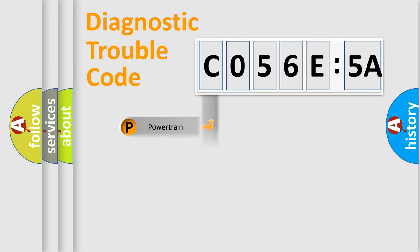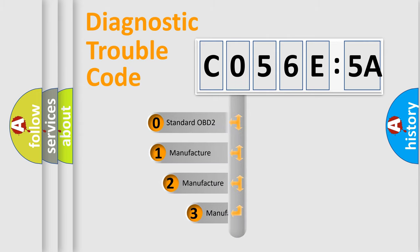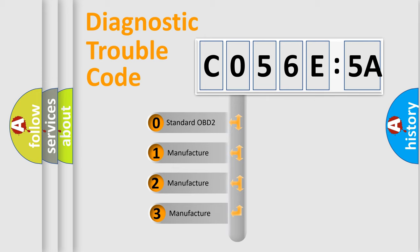Powertrain, body, chassis, network. This distribution is defined in the first character code.